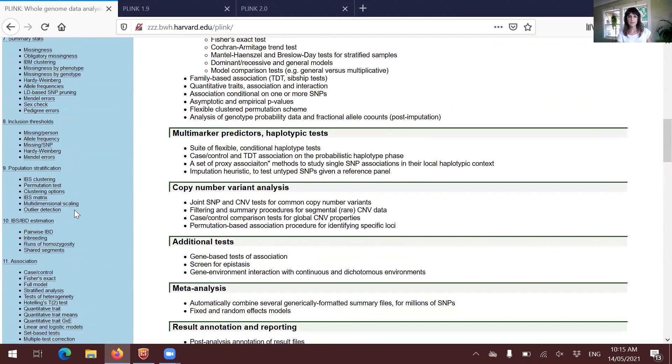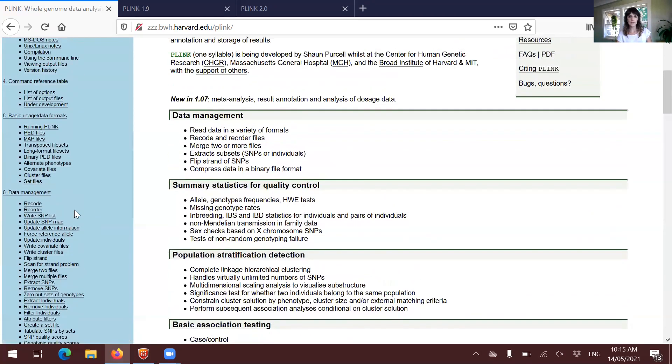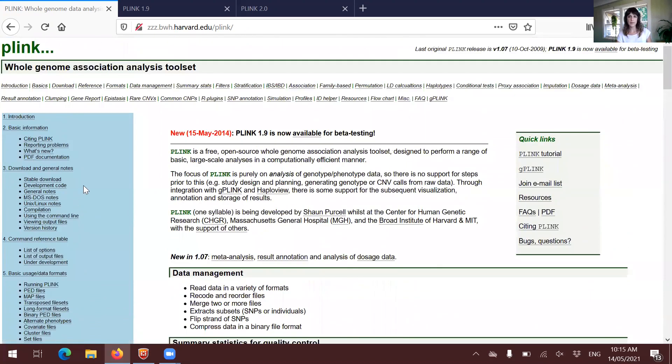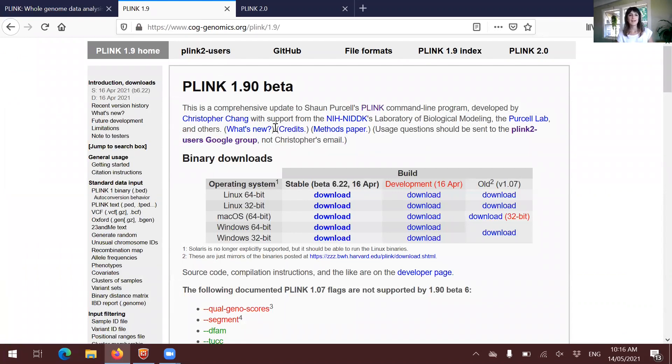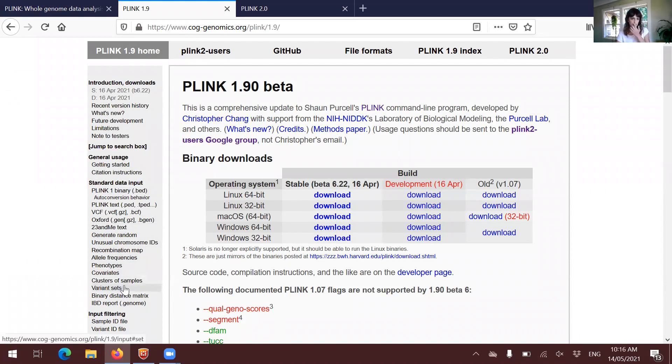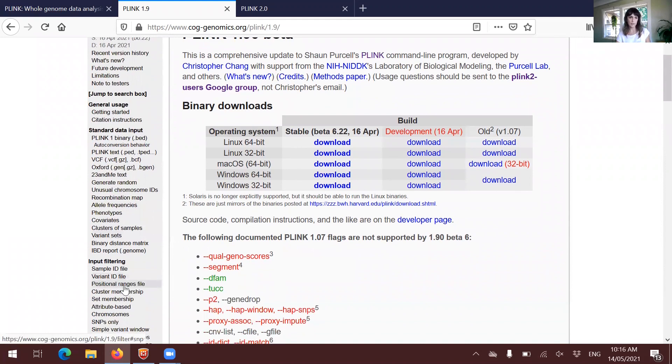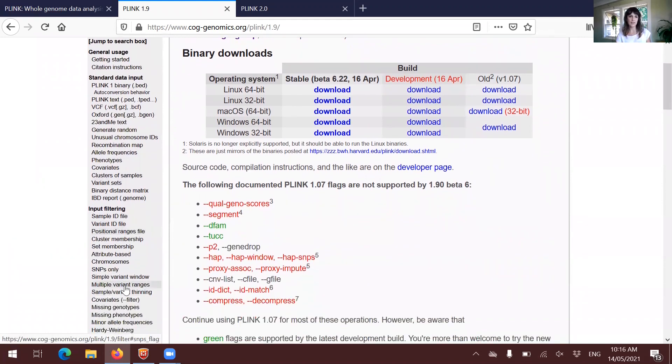So get familiar with it. And here, there's an equivalent website for PLINK 1.9. It looks very similar. You will see in the left-hand side all the menu with everything that you can think of, input formats...